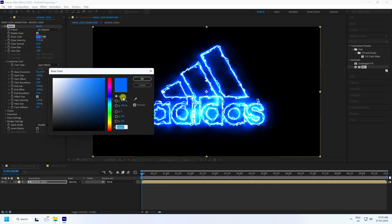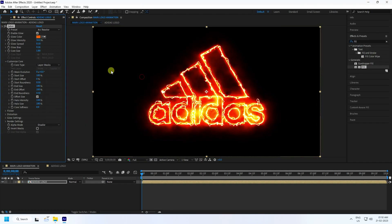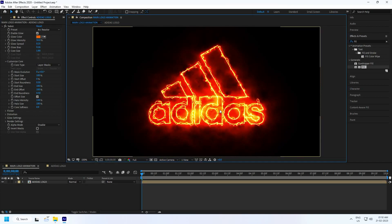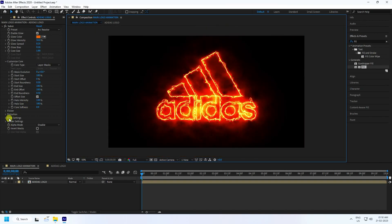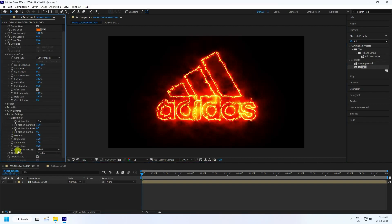Change the glow color to orange — use a hue of around 24, saturation 100. Set the glow spread to 0.25. Now go to the render settings and under Compositing Setting, use Add for the transparent effect.